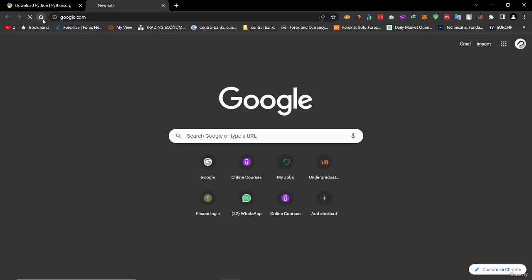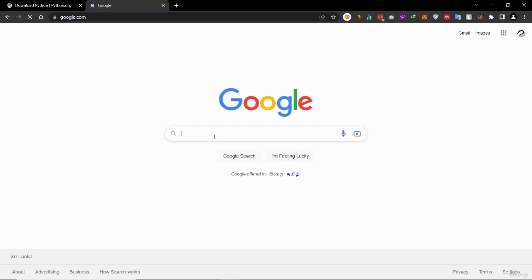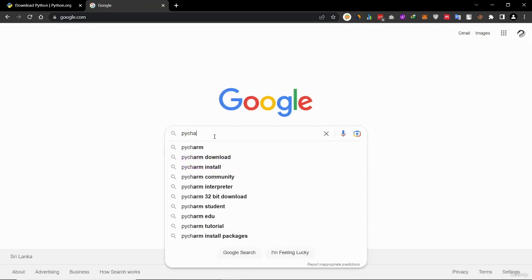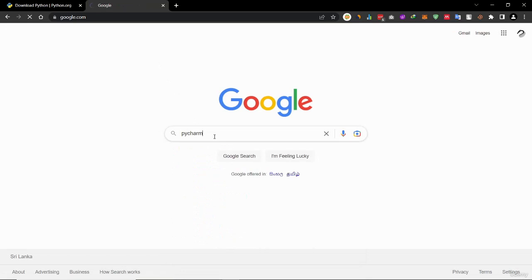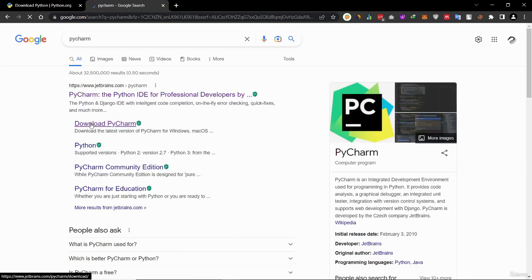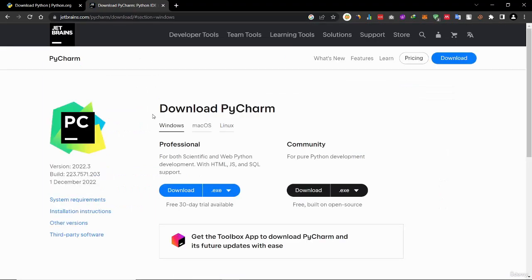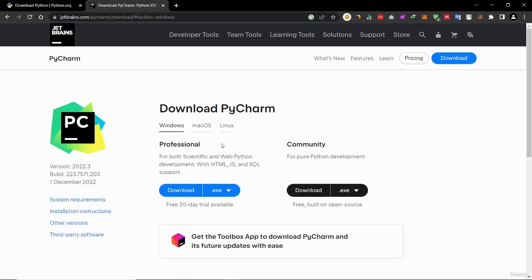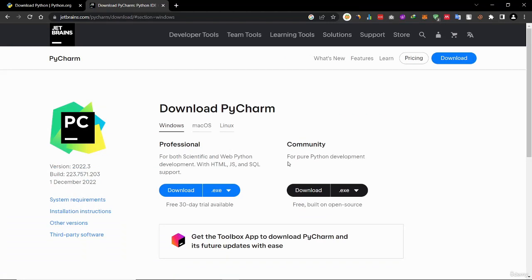Now go to Google, then search here PyCharm. Click download PyCharm. This PyCharm professional version is a paid version, but we can use PyCharm community version for free. So download the community version.